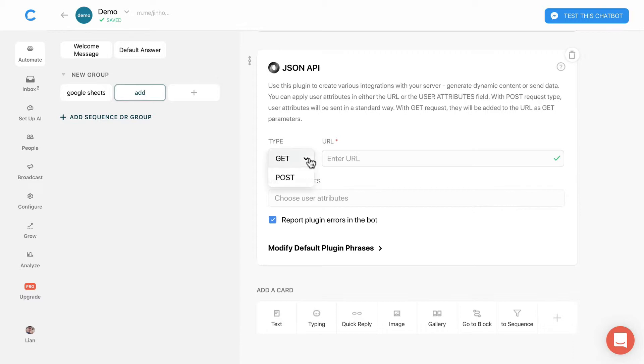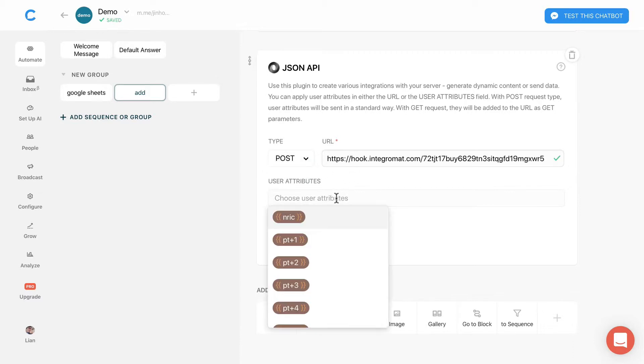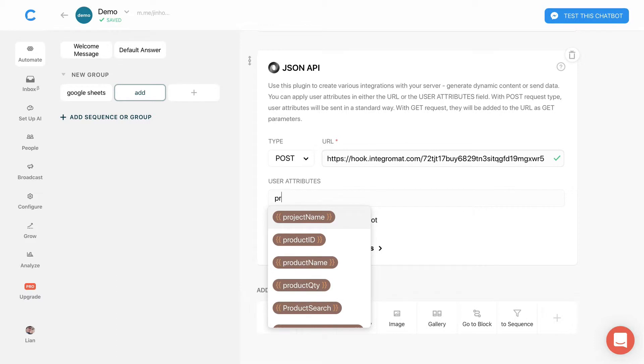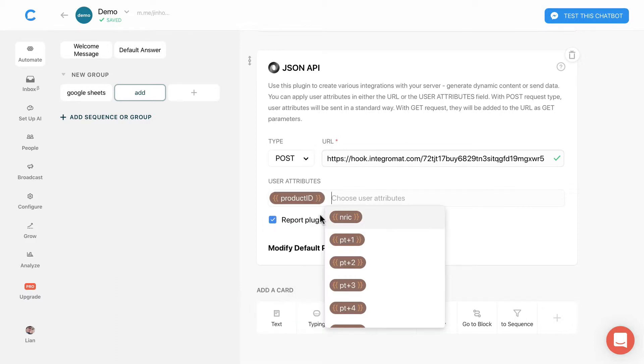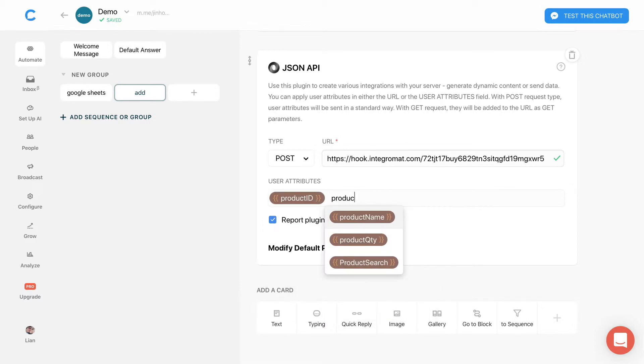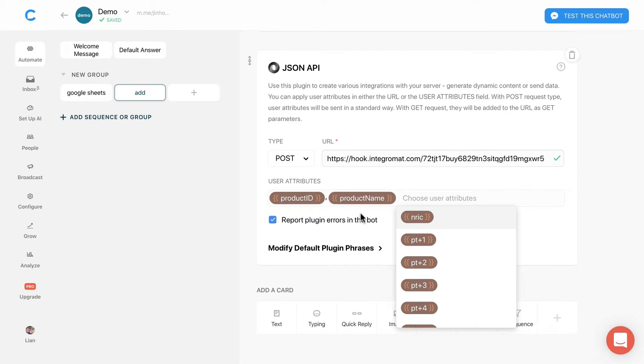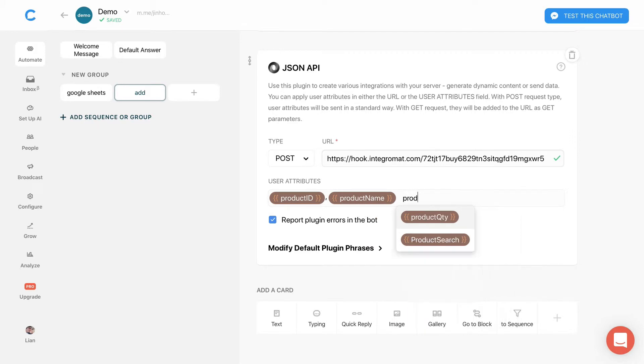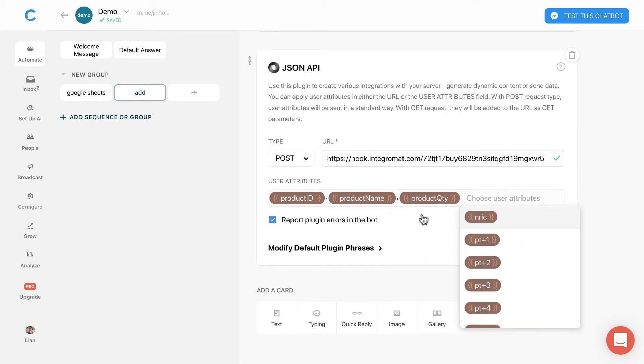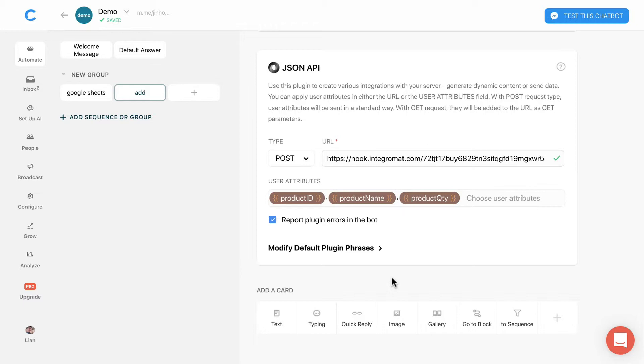Change the type to post, then paste the unique URL here. We will need to send the user attributes over: product ID, product name, and quantity. Now let's go to Google Sheets block.